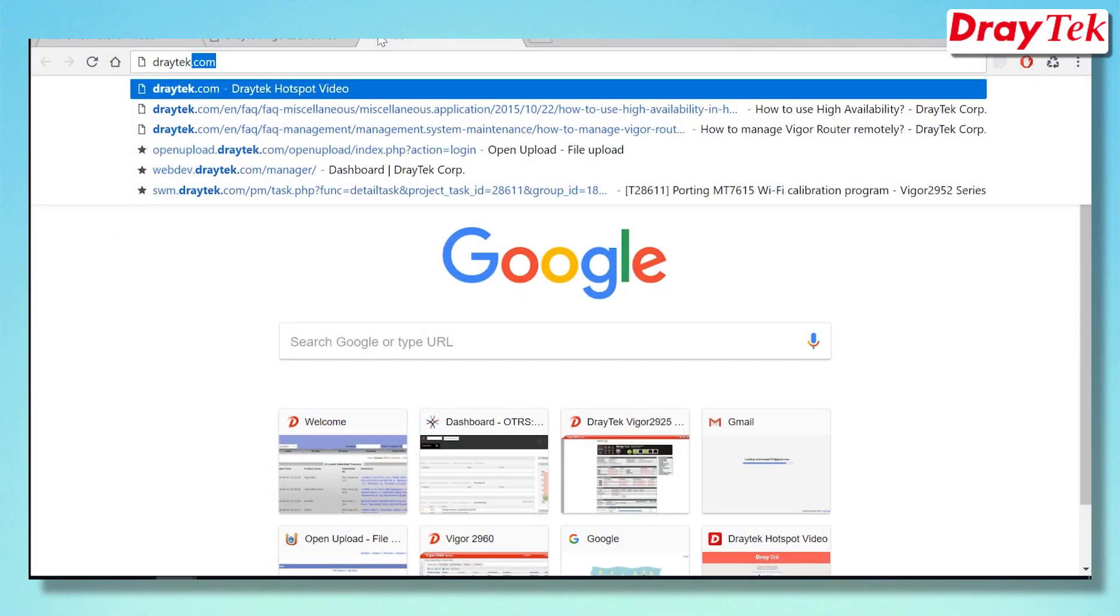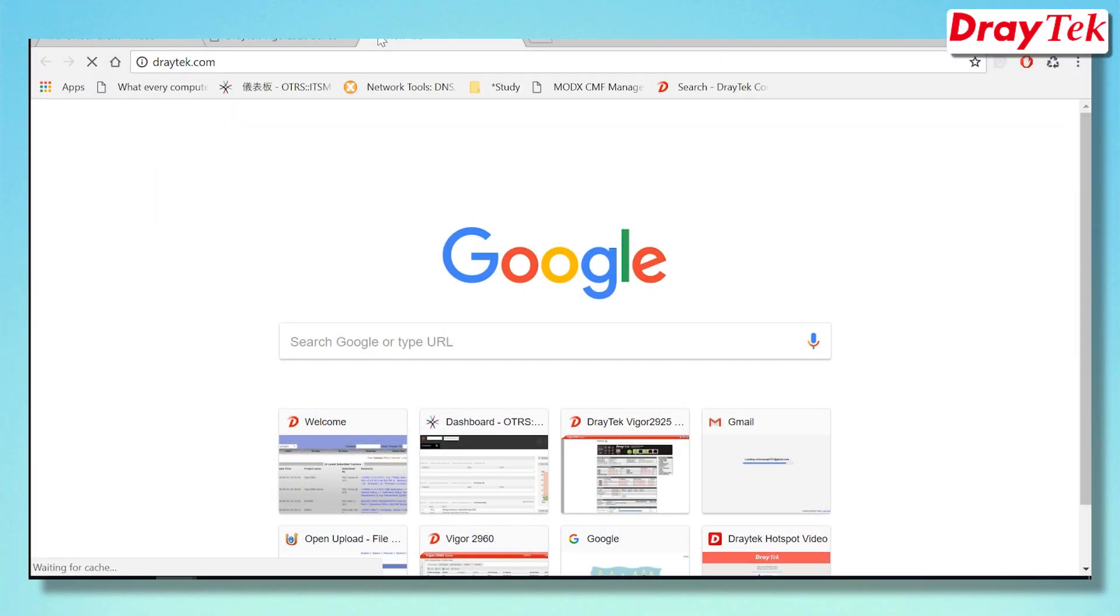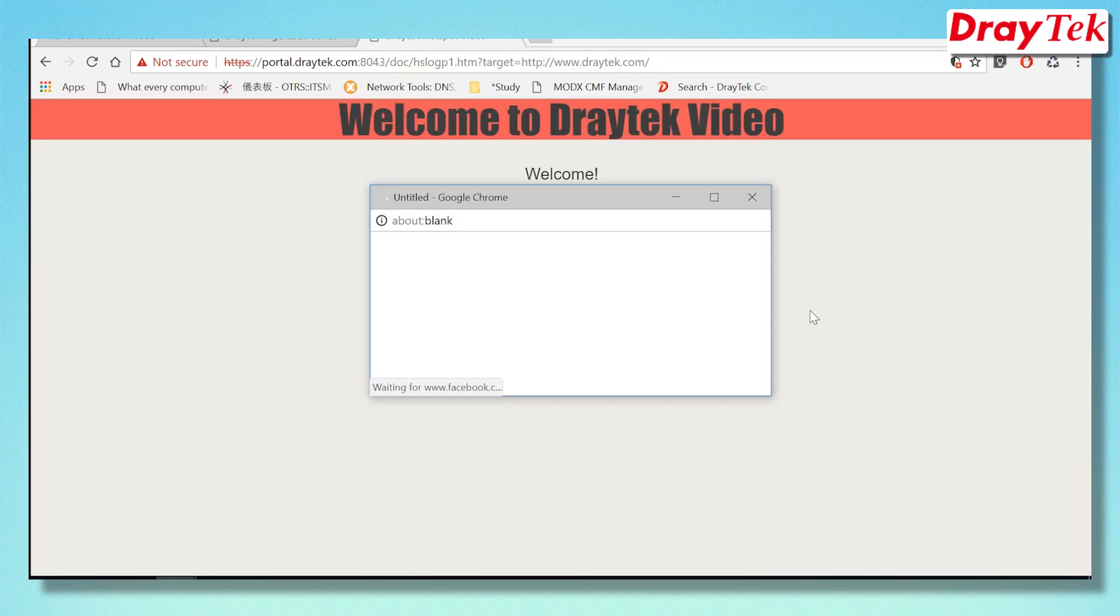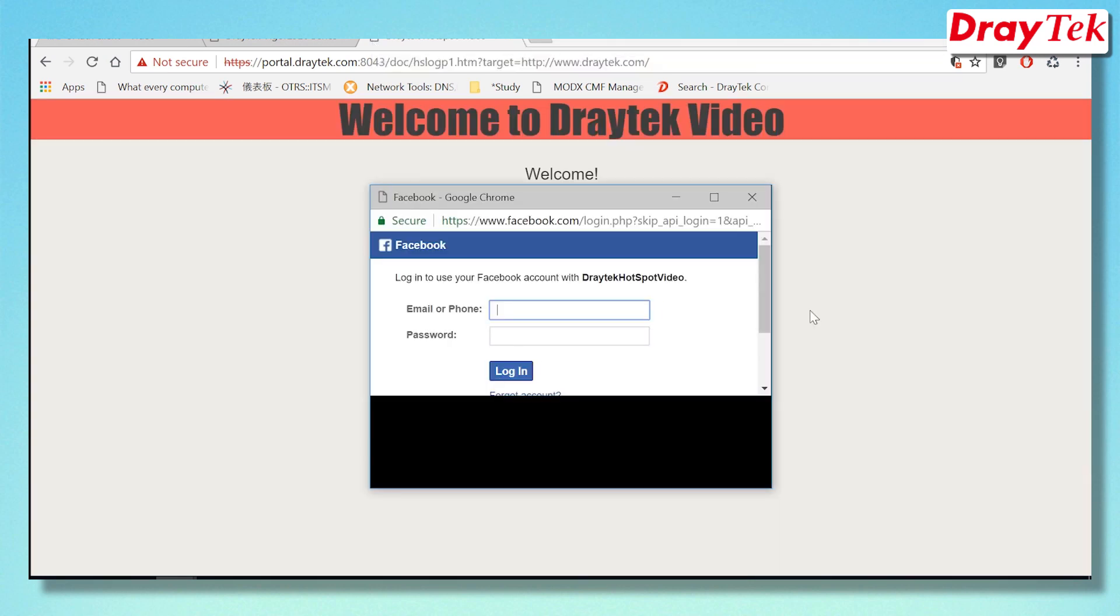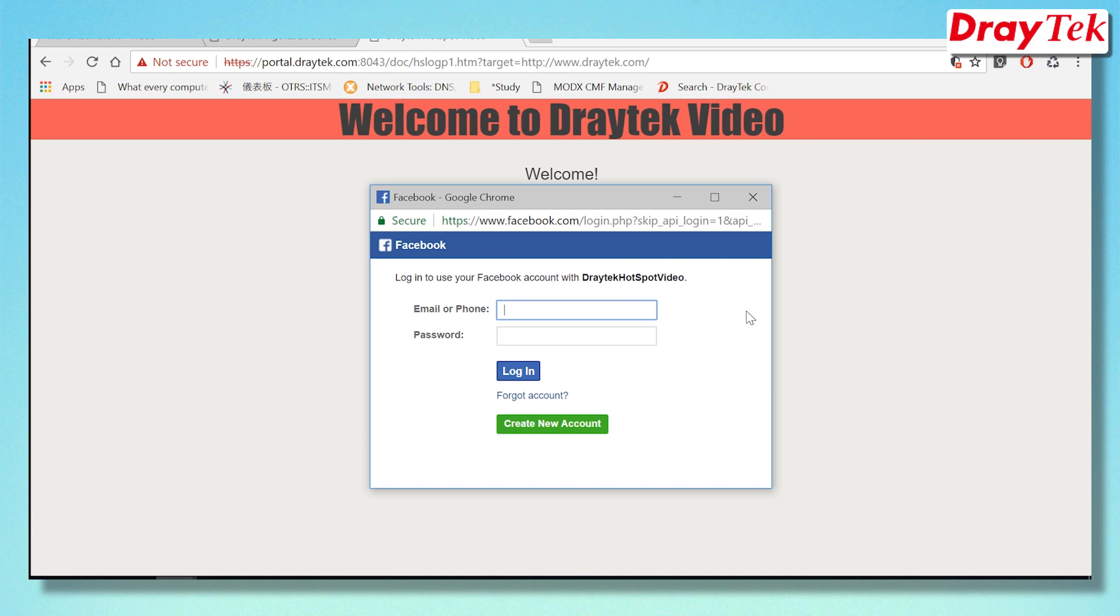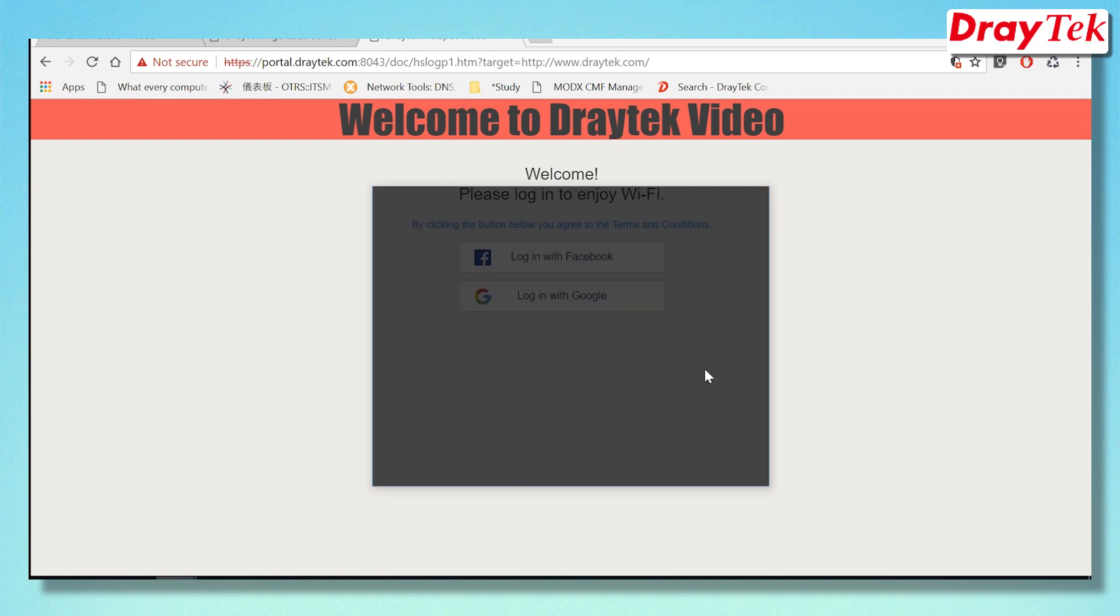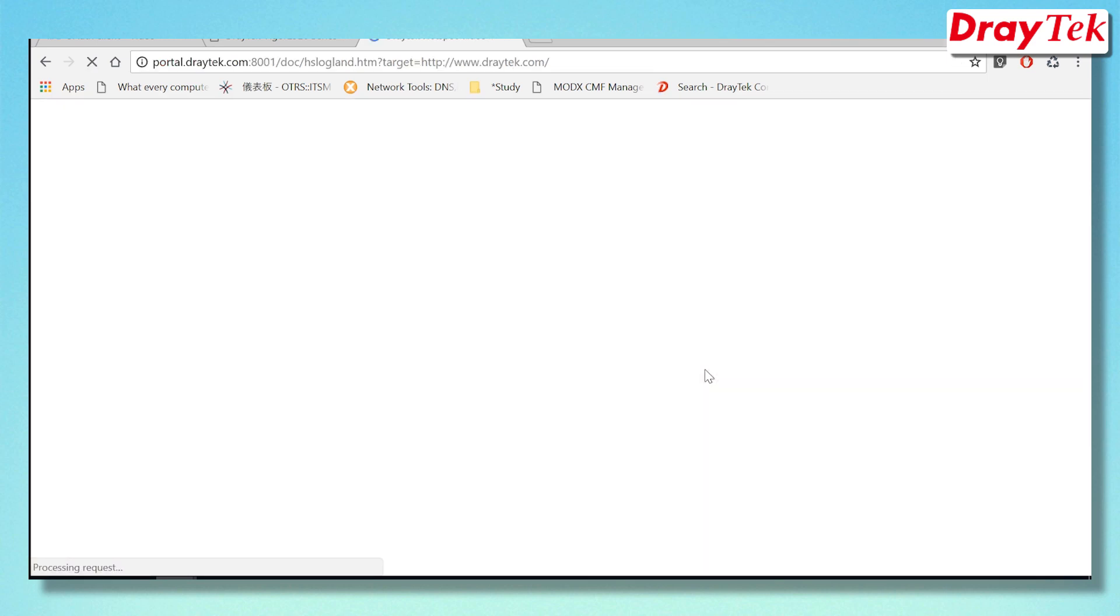After completing the configuration, we can now test that the web portal works as expected. Now users will need to log in with their social media accounts to use the internet. They will have a choice of using either Facebook or Google as shown here.